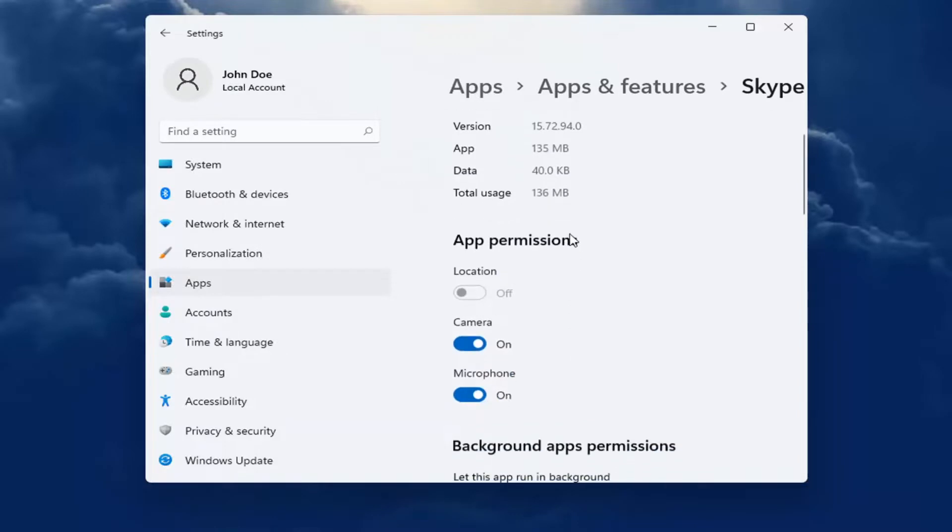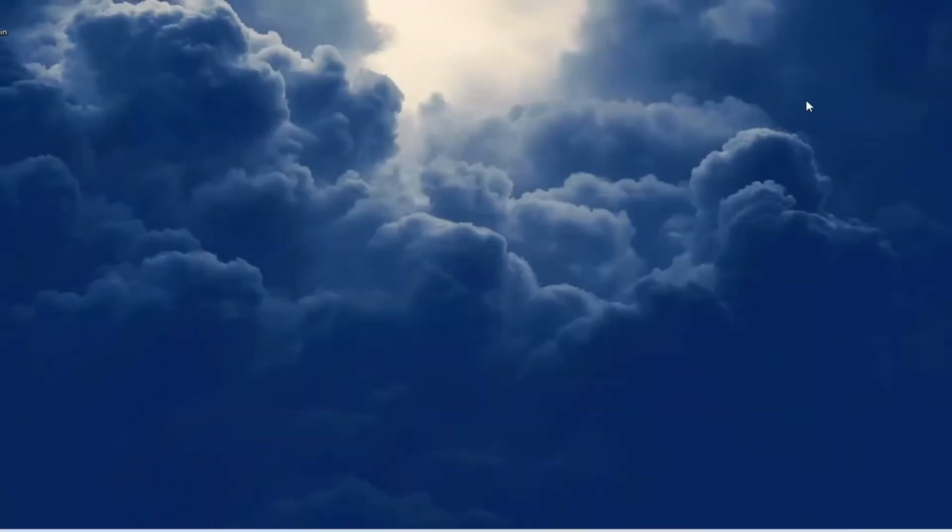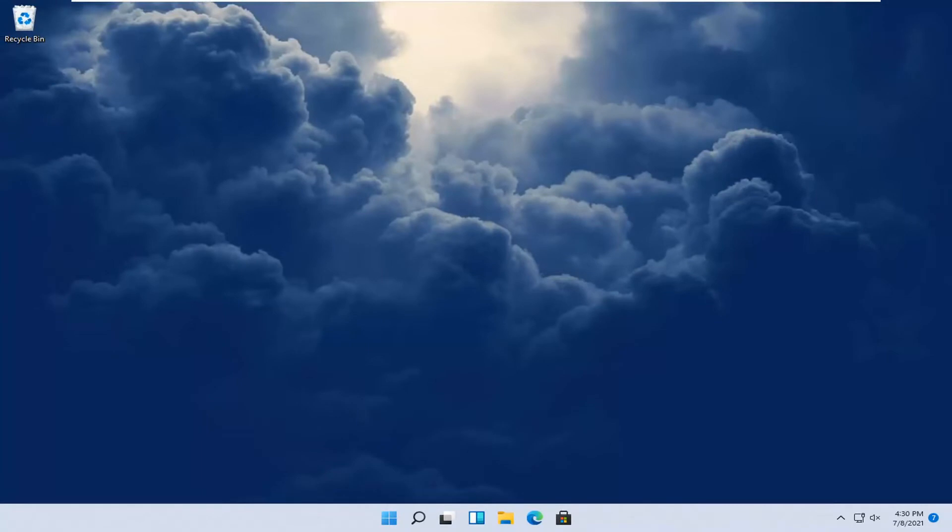You want to go ahead and make sure underneath App Permissions, everything's turned on for it that it may need. And again, if it's grayed out, you go back into Privacy and Security and make sure it's turned on. So again, pretty straightforward process.